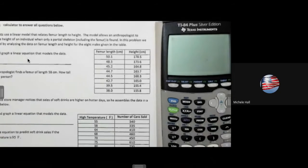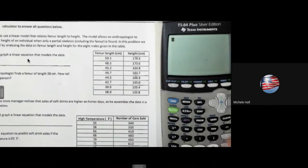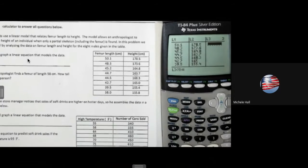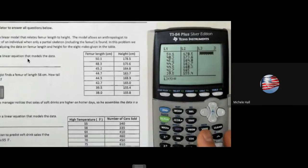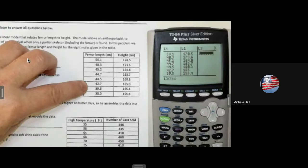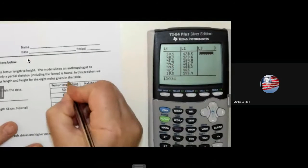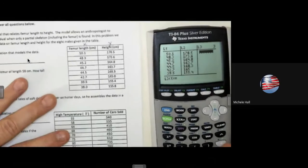We will check a couple of your homework problems and then I'm going to assign the rest of the problems on this worksheet. To enter the data into my graphing calculator, I go to Stats, number one to Edit, and then I enter my list. I'm just going to check my numbers to make sure they're all in here correctly. I have my x and y values entered into my graphing calculator.